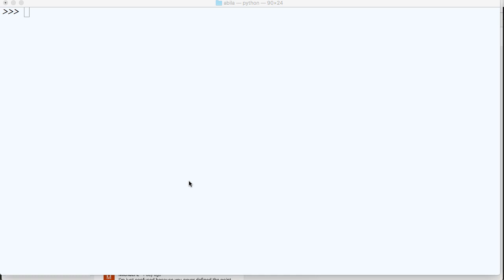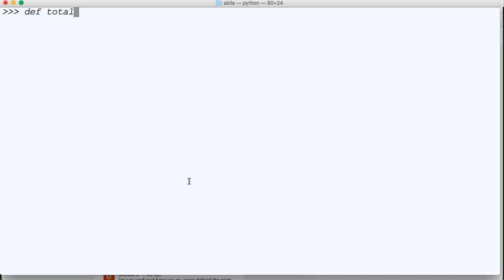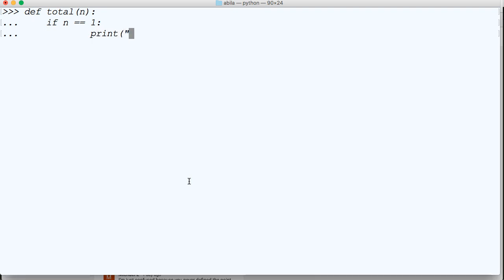So let's go ahead and take a look at the one we just wrote. I'm going to type it out real quick. I'm not going to explain it since I did that in the previous video. So define total(n), and then we're going to say if n == 1, and we're going to print "n is now 1", and then else,